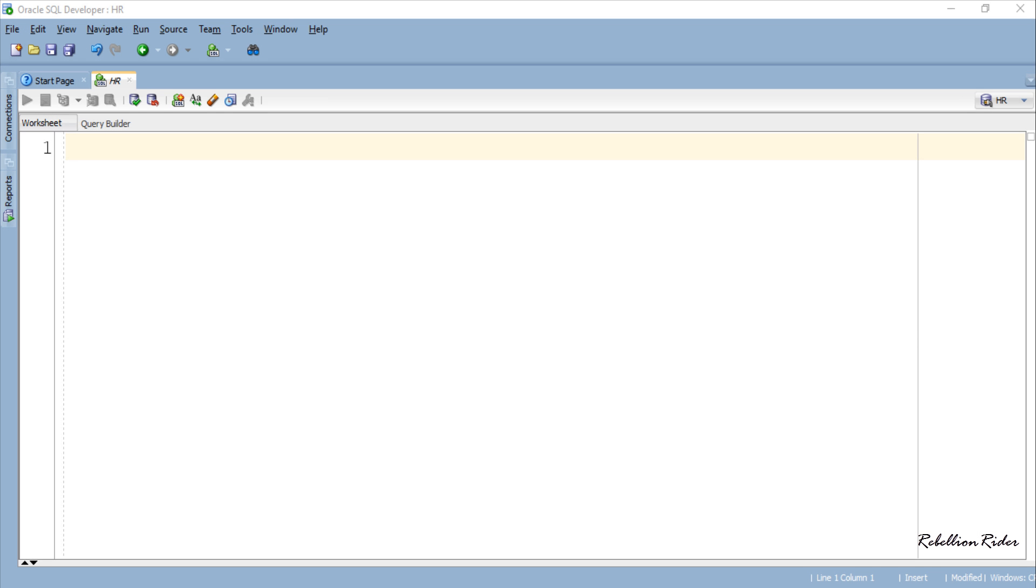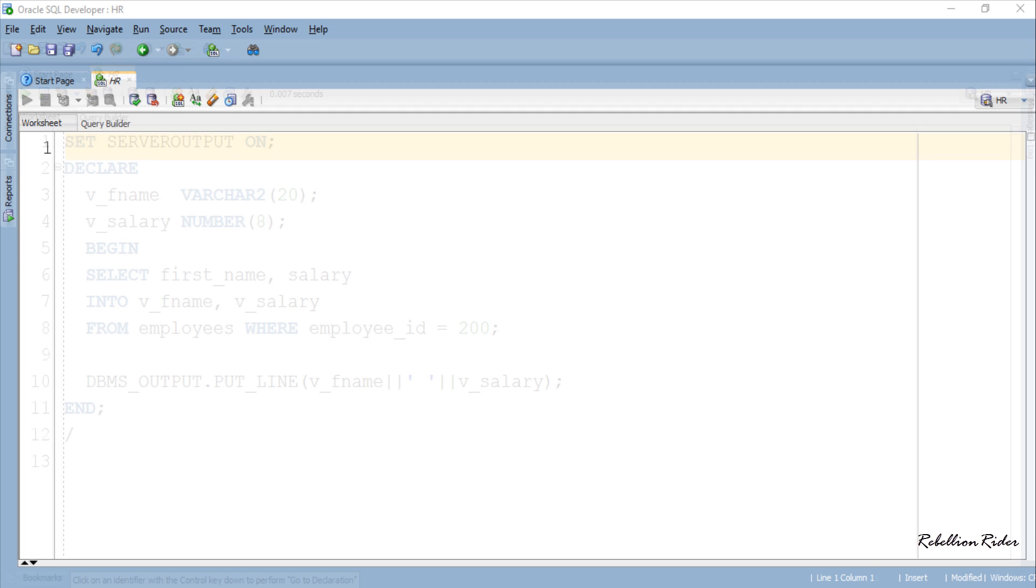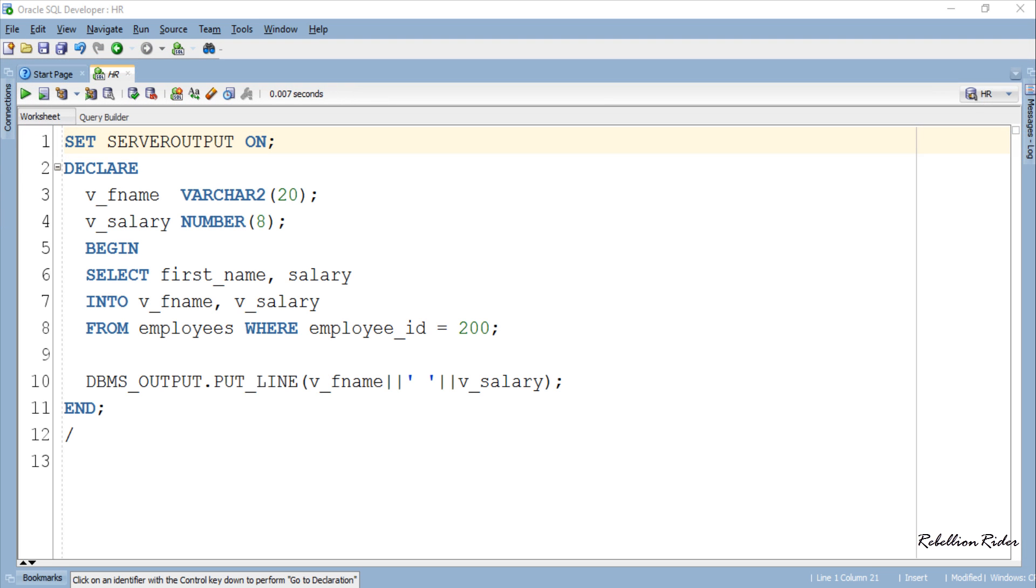So let's do the examples and learn how to declare a record data type variable and retrieve data from it. But before that, let's quickly go over a simple example of SELECT INTO statement which we have previously seen in PL/SQL tutorial 3.